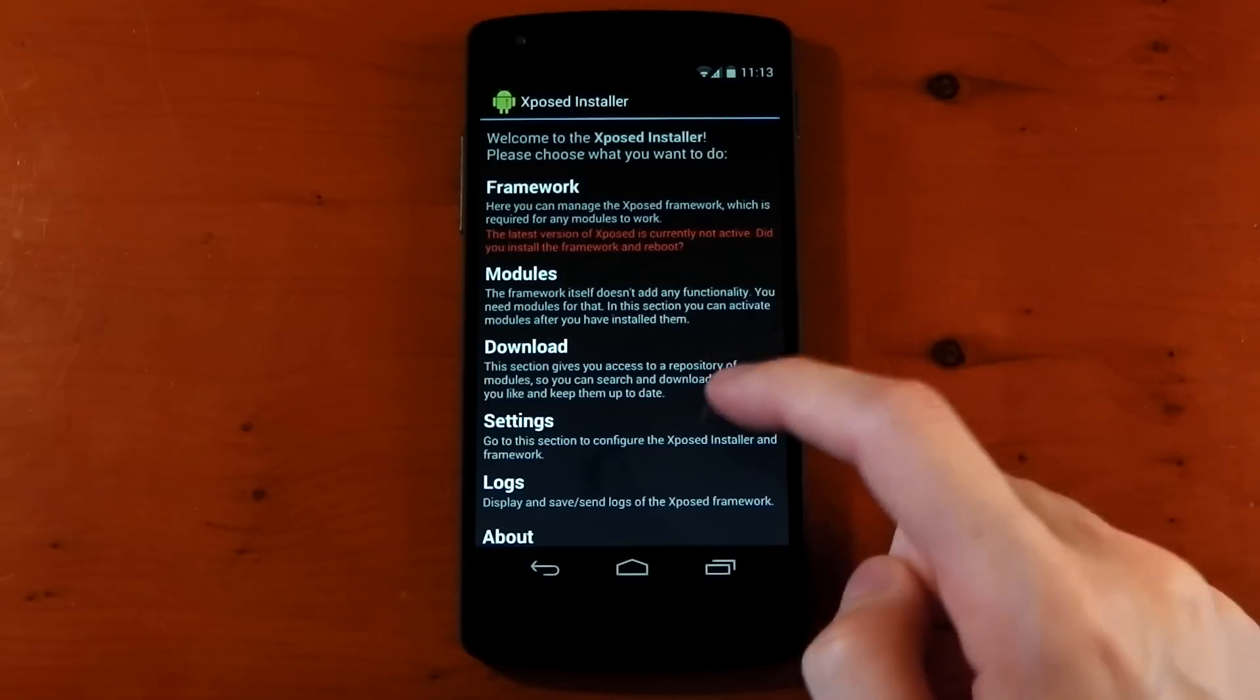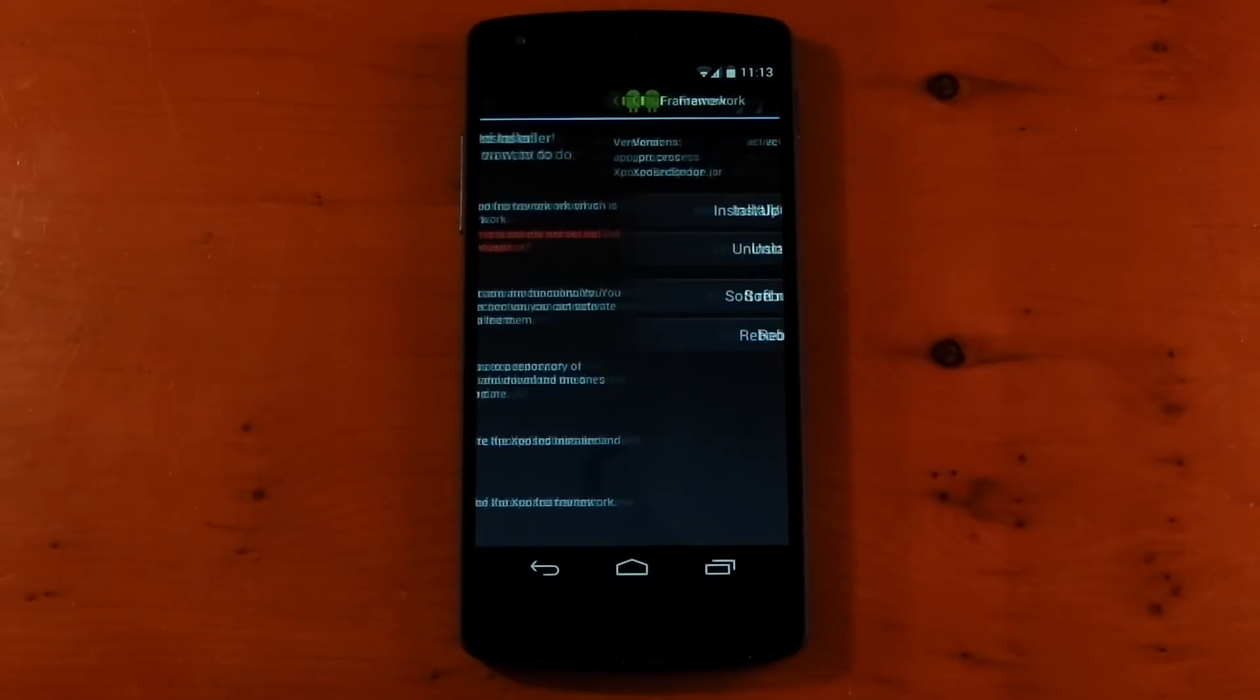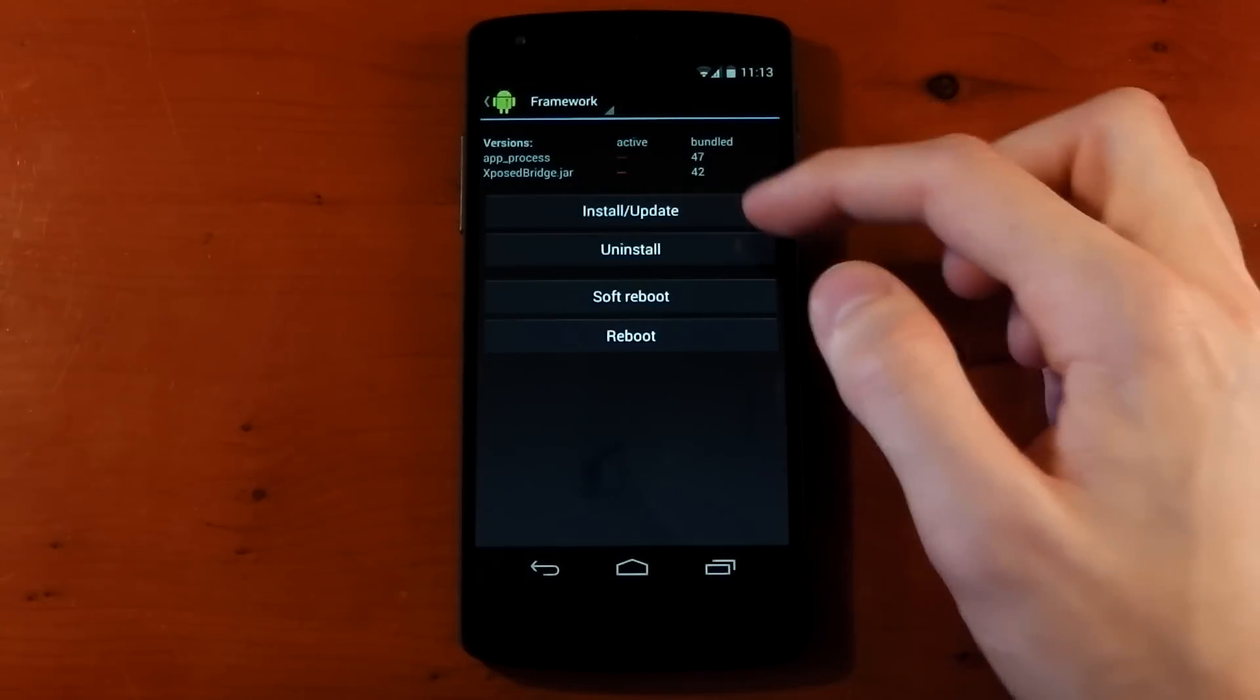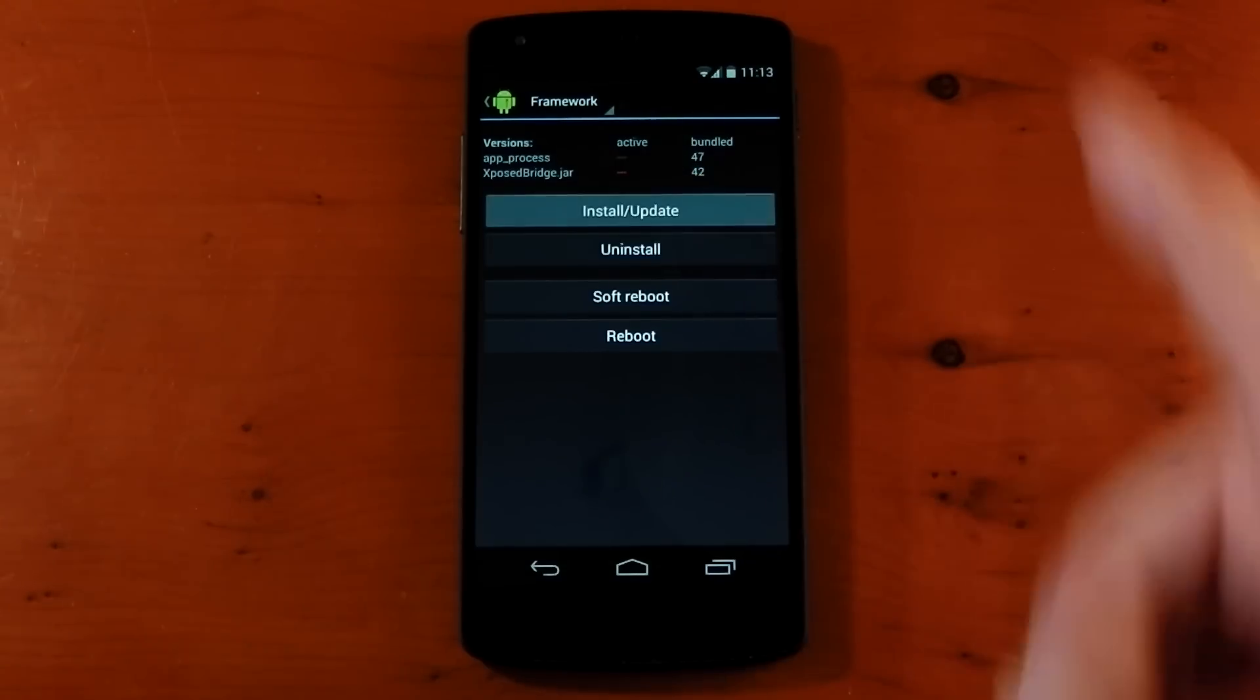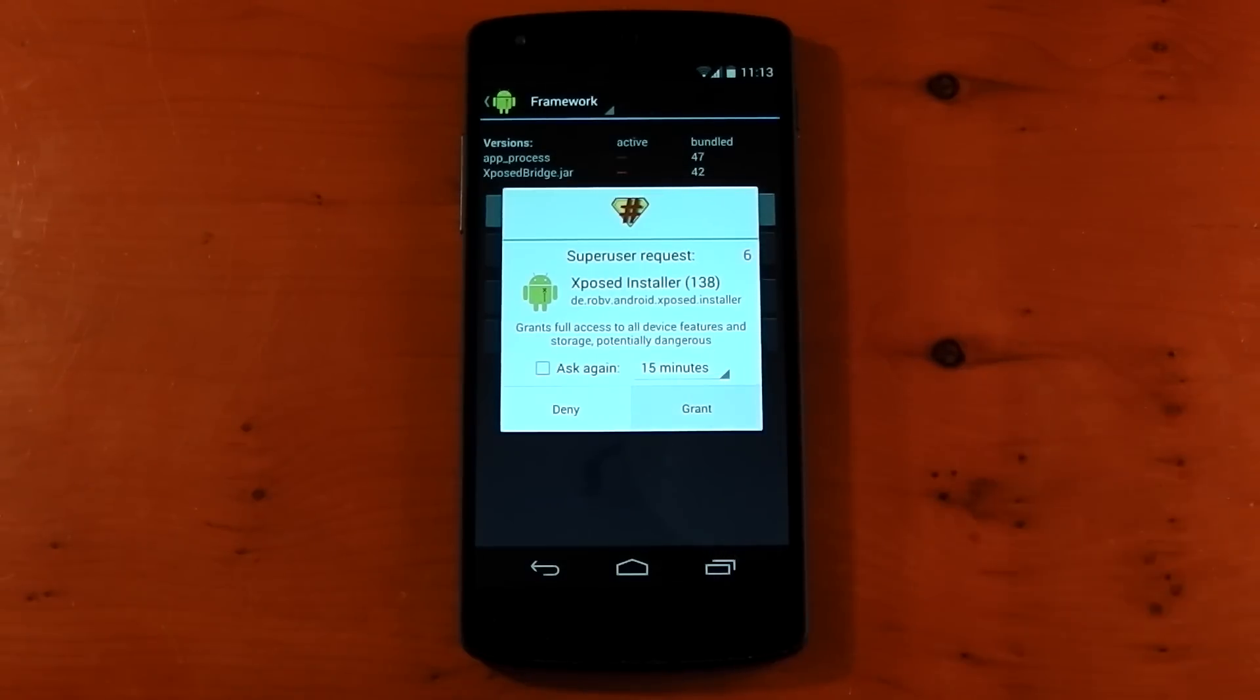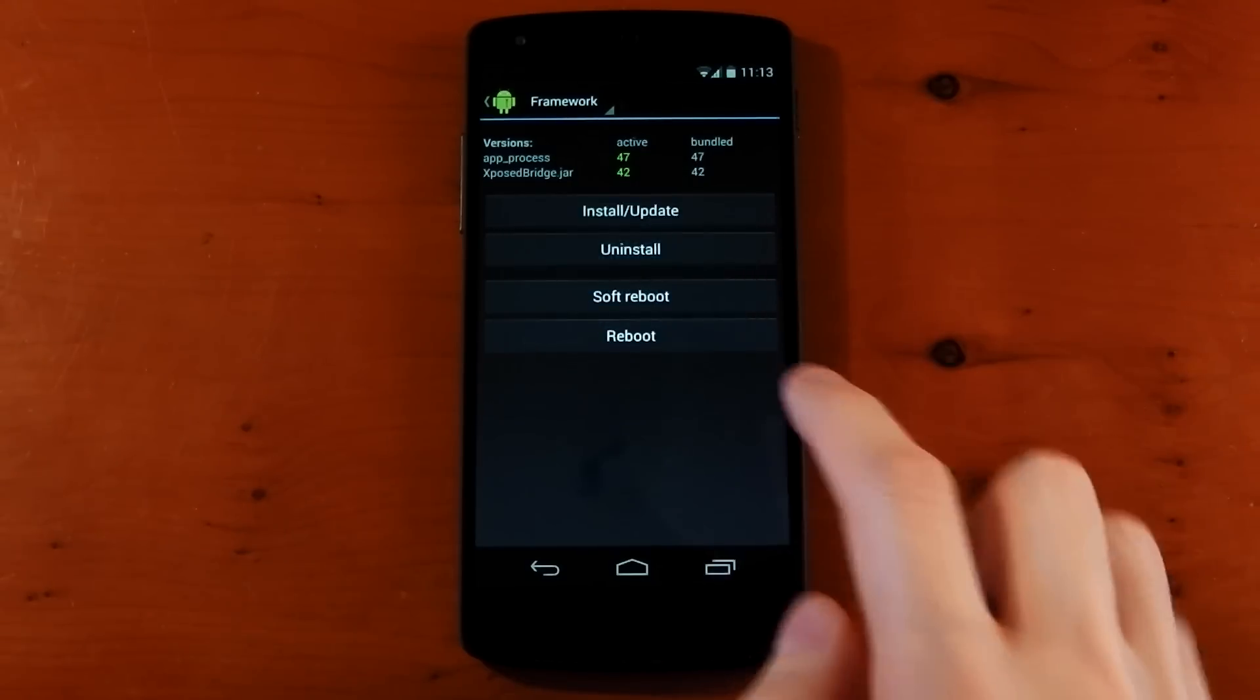You've got framework, modules, downloads, settings, logs, and about. Well, we want to install the framework, so let's click into framework. You can see I've got nothing active because it isn't installed. I told you I uninstalled it all. You've got install, update, uninstall, soft reboot, and reboot. So we'll hit install. This is when it's going to ask you for root permissions. You need to grant it root permissions. And there you go, done. Changes will become active on reboot. So let's hit reboot.